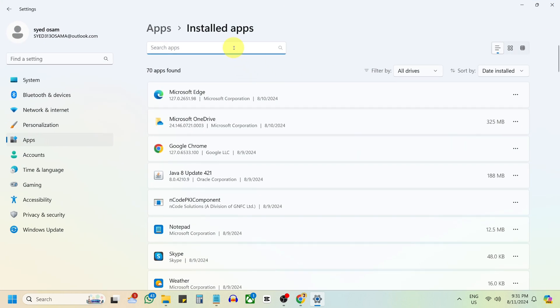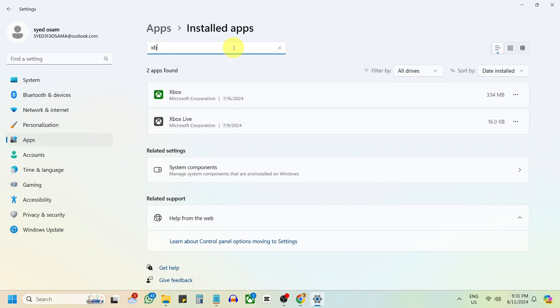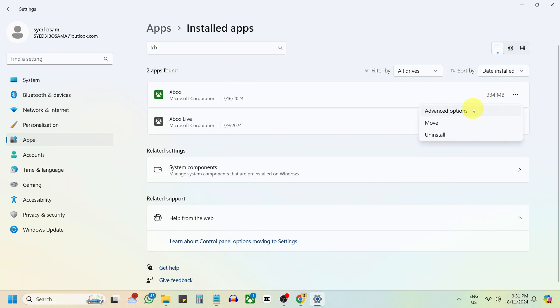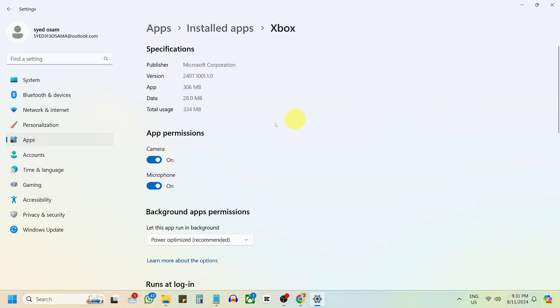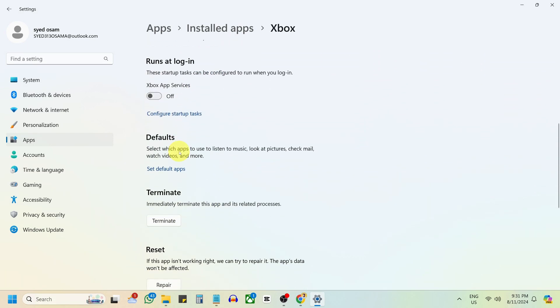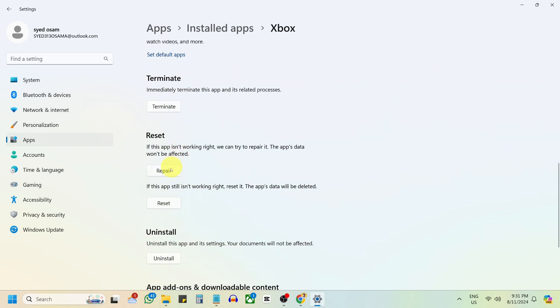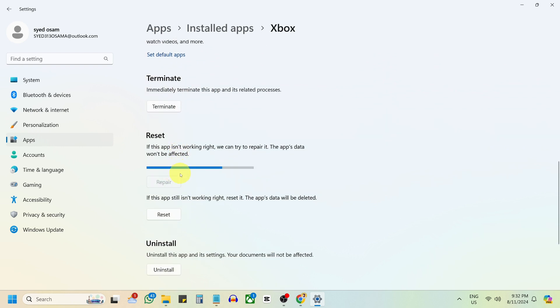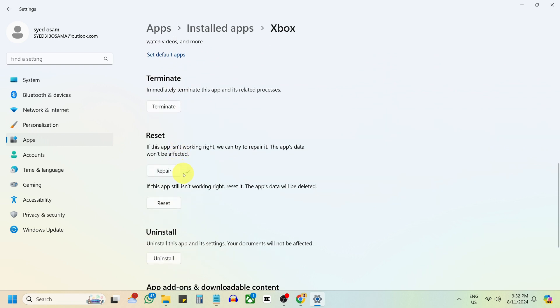Search for Xbox in the apps list. For the first Xbox app, click the three-dot icon next to it and select Advanced option. Select Repair to try fixing the app without affecting data.